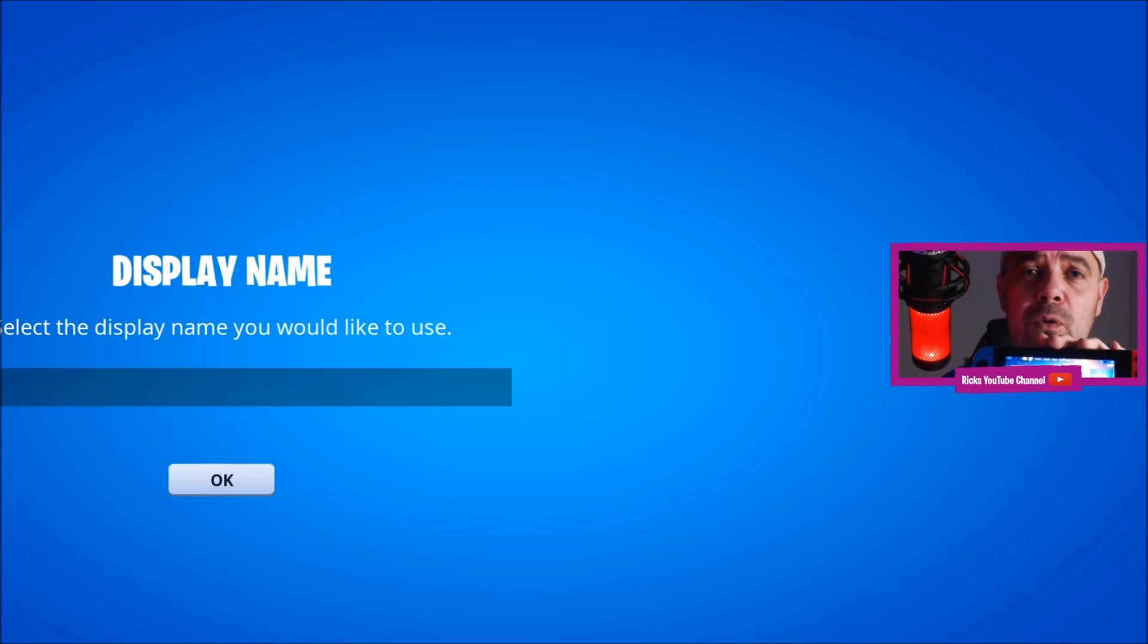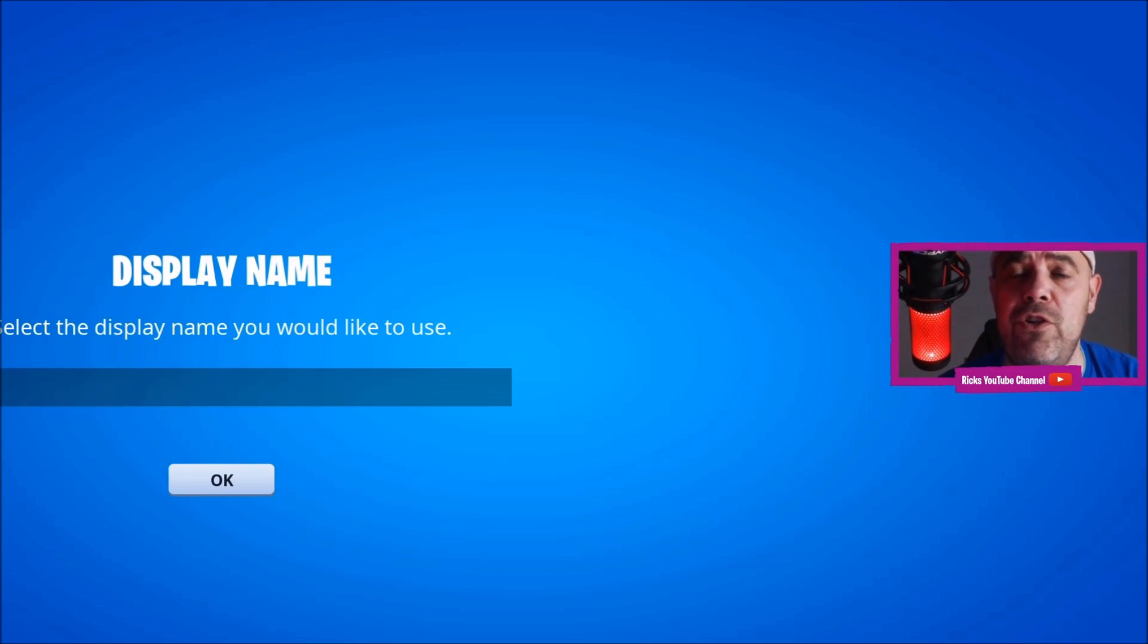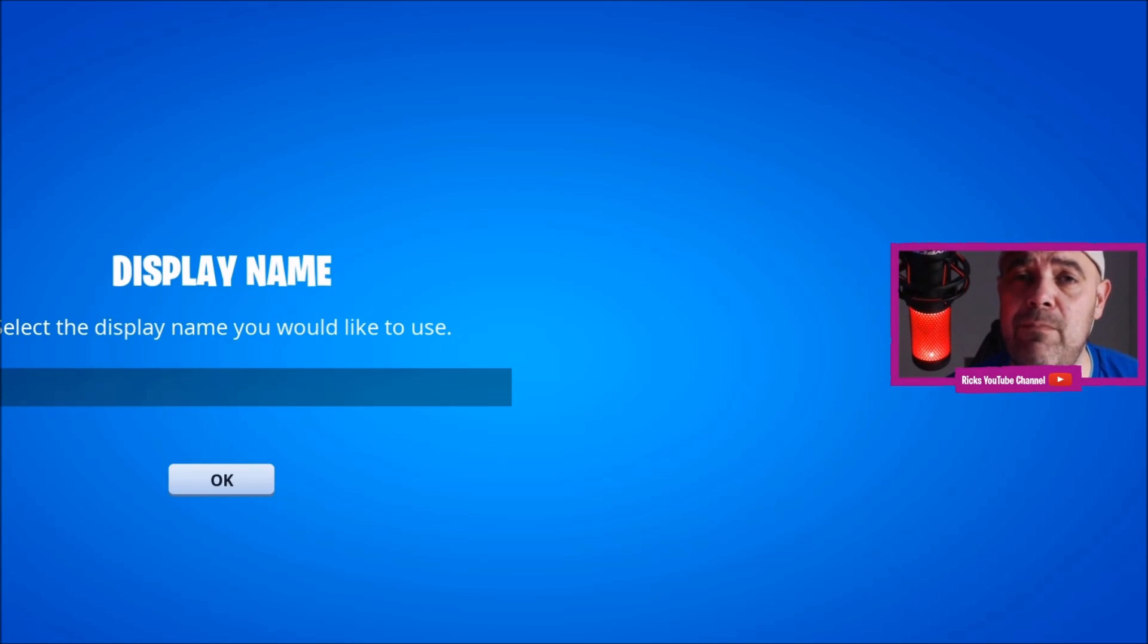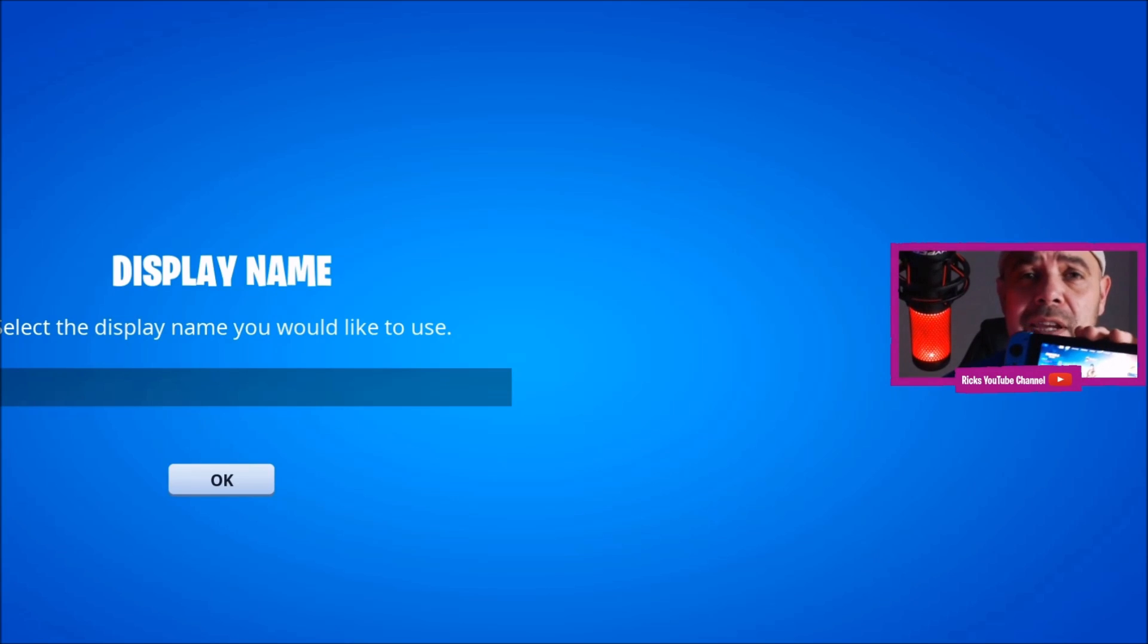So if you started playing Fortnite and you didn't link your account, you just pressed skip and then pressed no thanks, it would have created a ghost account.